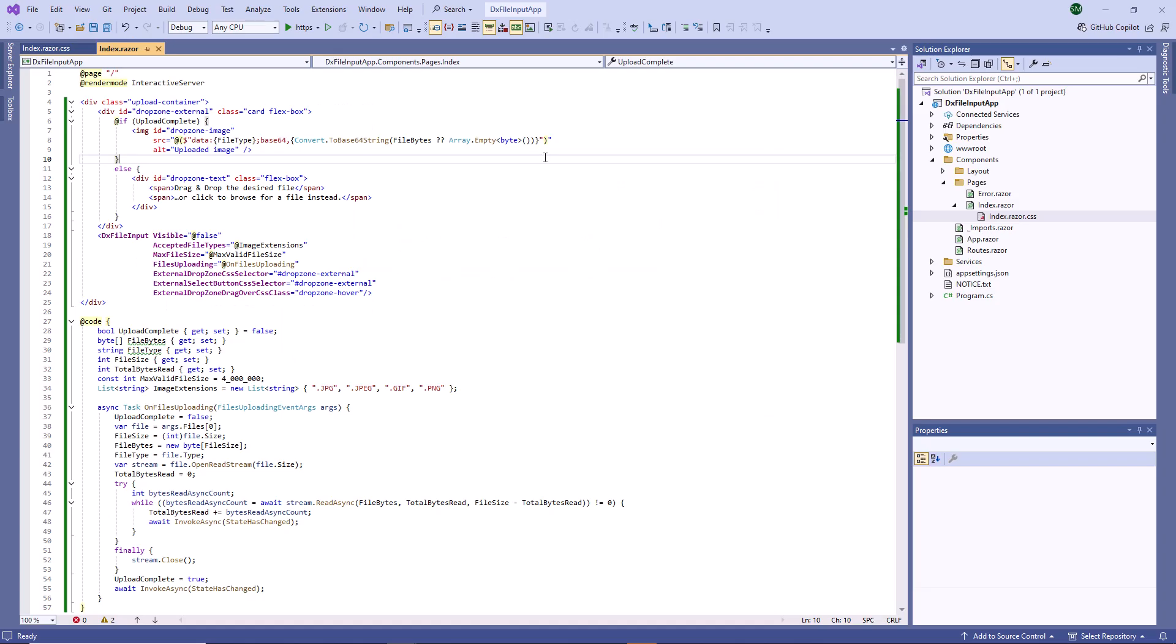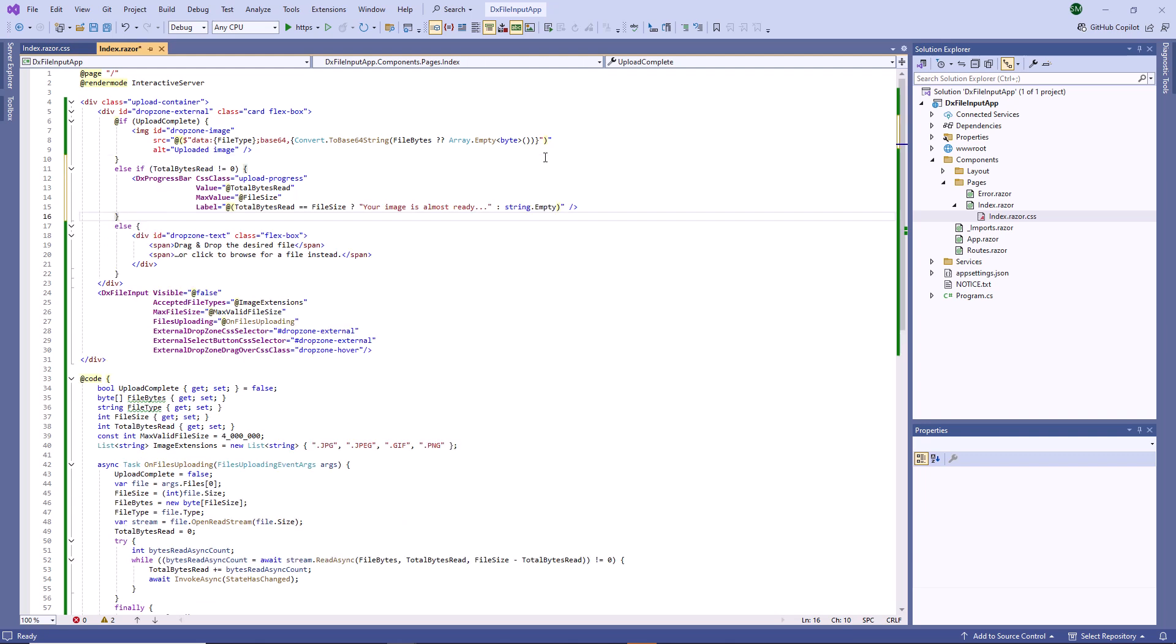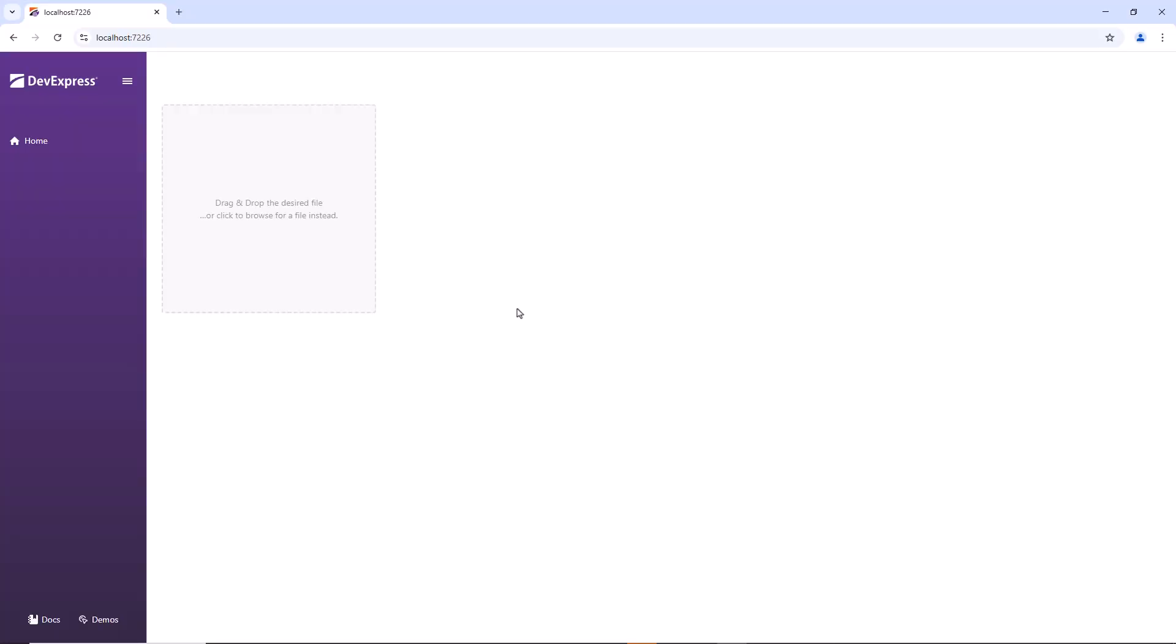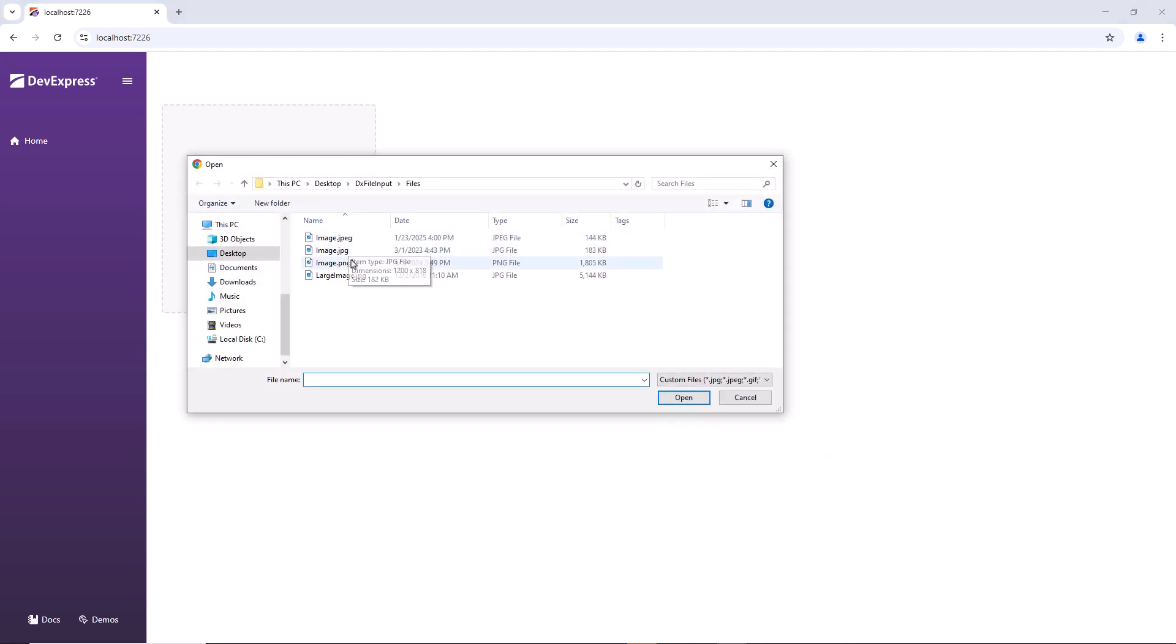In case of large images, upload operations can take a while. I add a DXProgressBar component to indicate the current upload process. The ProgressBar value changes once the file input uploads a new part of the file content. Now the ProgressBar displays the upload progress.